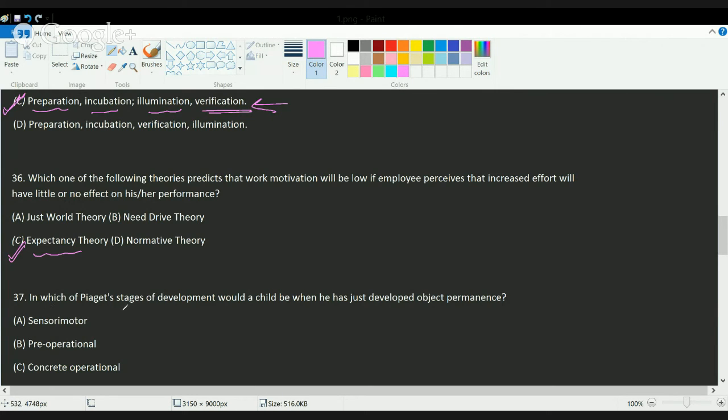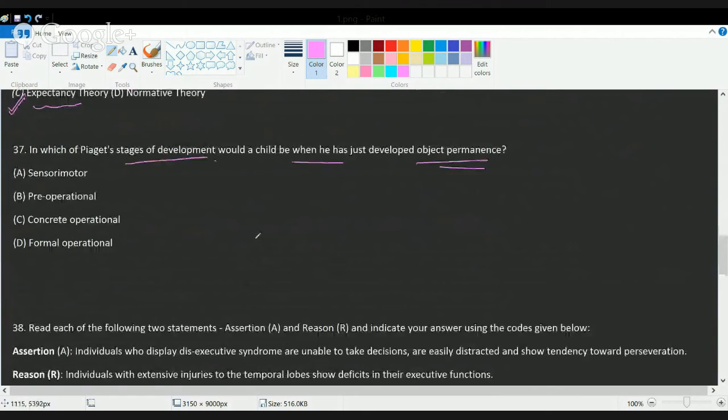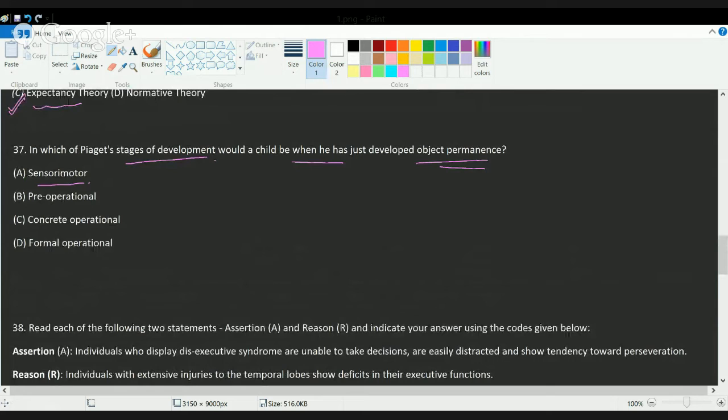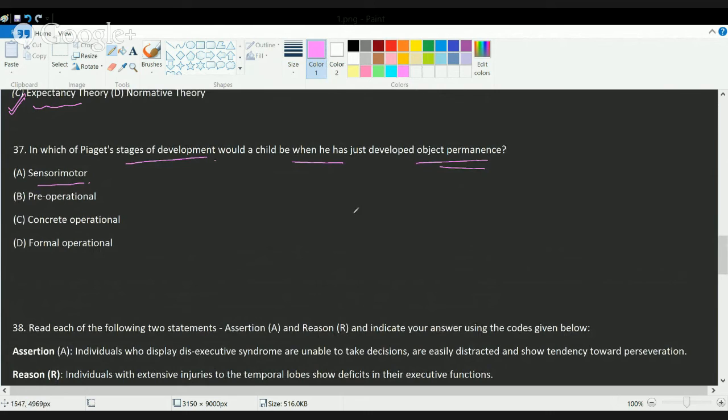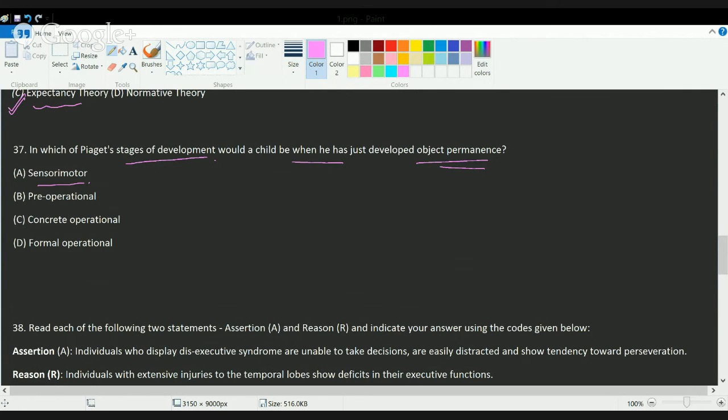The next question asks about Piaget's stages of development: in which stage is object permanence developed? That's a very direct question from Piaget's theory of development. Object permanence starts in the sensorimotor stage where the person has a kind of permanent image in the mind. So if he sees his grandparents for one day and meets them after two months, he'll have an object permanence in his mind understanding that these are my grandparents. So the correct answer here is A.